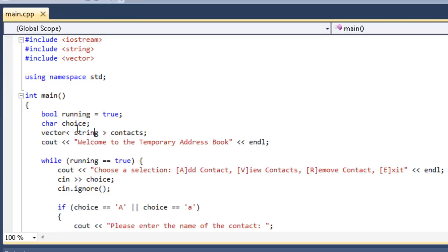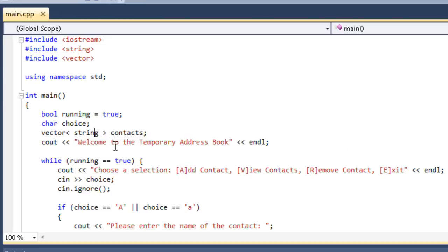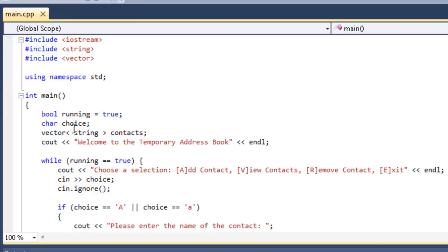We're going to be declaring a vector, and then you put less than and greater than. This is called a template. A template in C++ simply gives our vector a type, and everything inside the vector has to be that type. So everything inside this vector has to be a string. We have our string vector, we put a space and we name it just like we always do with a variable. We're going to name it contacts just like we did last time.